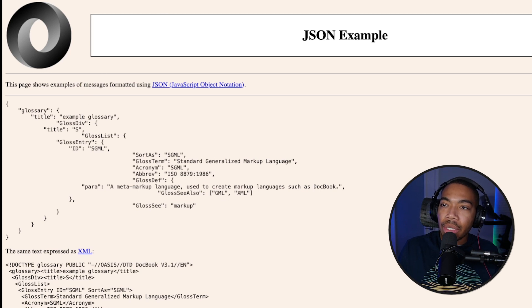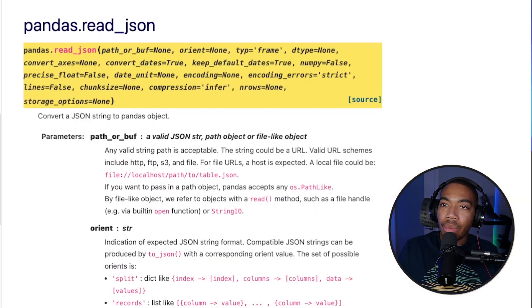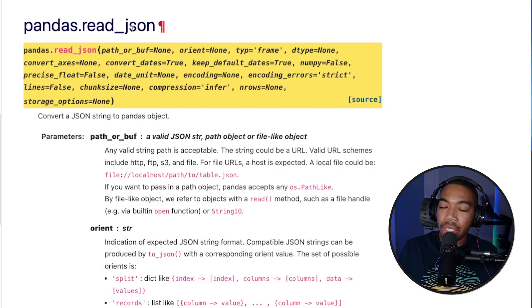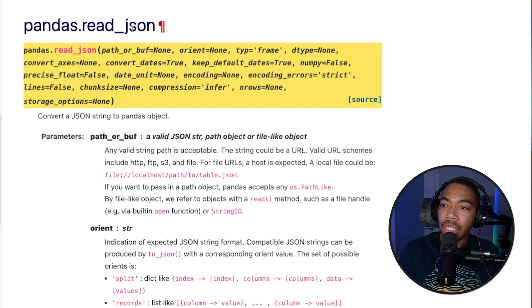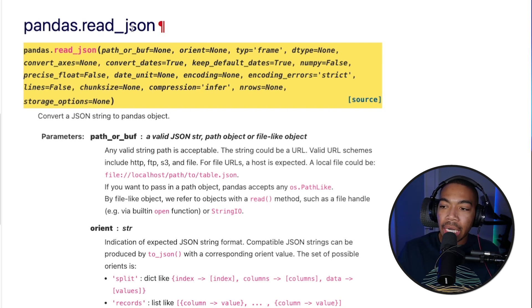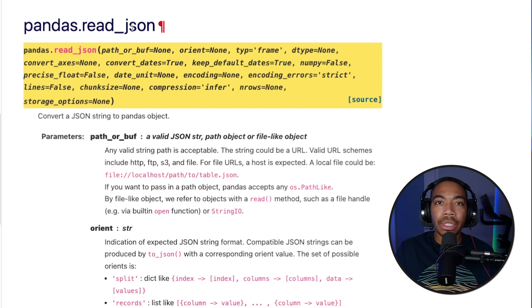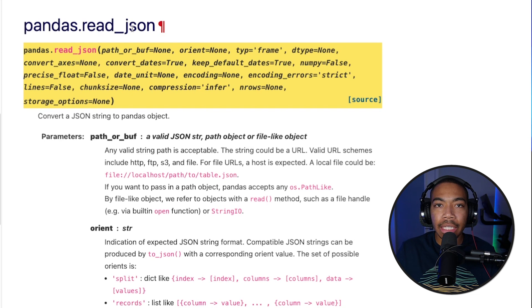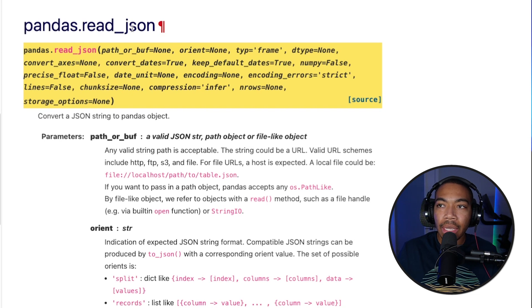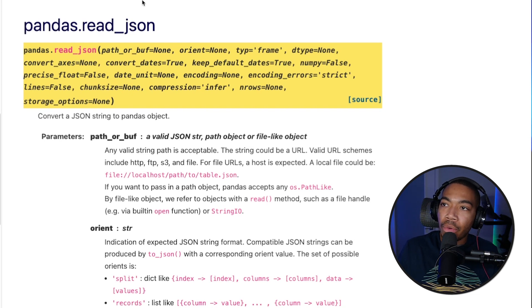To demonstrate this, we're going to use the read_json method. Here you can see the documentation. It's fairly straightforward, and as usual, I'd rather just demonstrate a simple use case.